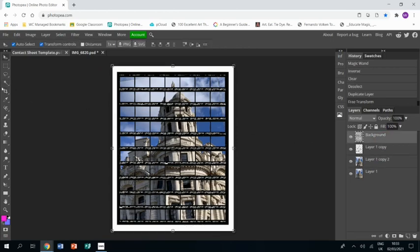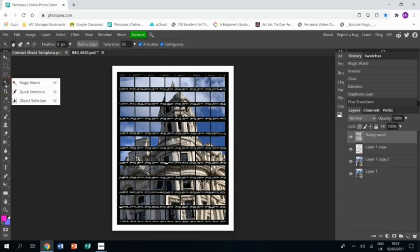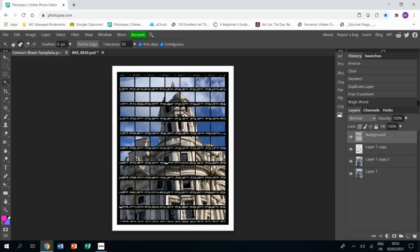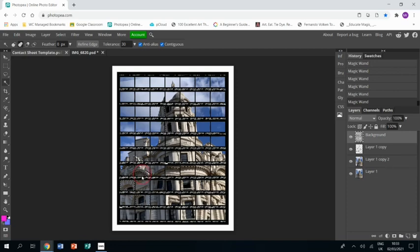We're going to go to the magic wand tool and again we're going to select some of these areas. Remember to press Shift while you do this to be able to select multiple areas. Again, it's a bit random, but you can choose the areas that you like.